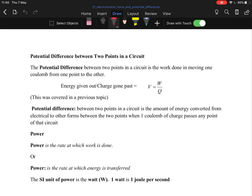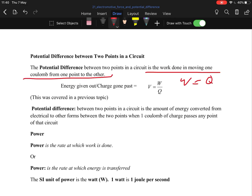Potential difference between two points in a circuit is the work done in moving one coulomb from one point to another. In other words, the equation is W equals qV. So if they ask you what's the potential difference, it's basically the amount of work done in moving a coulomb from one point to another — that's why it's called the potential difference.